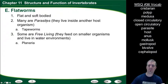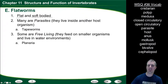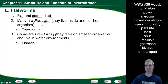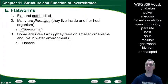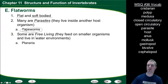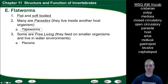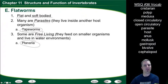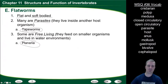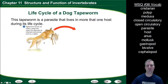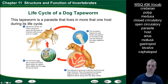Flatworms have flat, soft bodies. Many flatworms exist as parasites, living inside a host organism and leeching off it — tapeworms are an example. Some flatworms are free-living, living in water environments and feeding on smaller organisms to survive. Planaria is an example of a free-living flatworm.